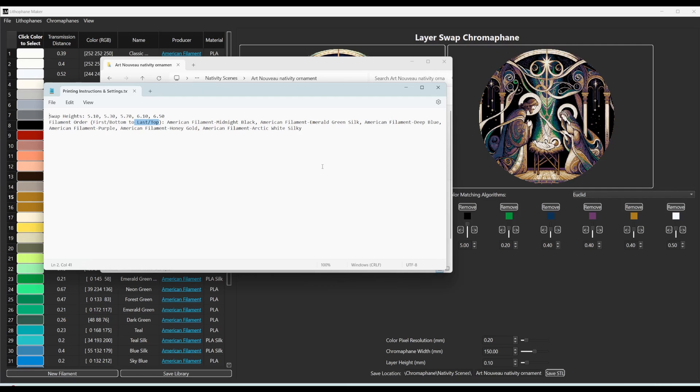So you know which order to put the filament into the machine in. And then here it tells you the swap heights. So at each one of these layer heights, you need to put a pause in your slicer or tell it to swap filament at that layer height in order to get this chromophane image that you see here. So let me show you how that would work.